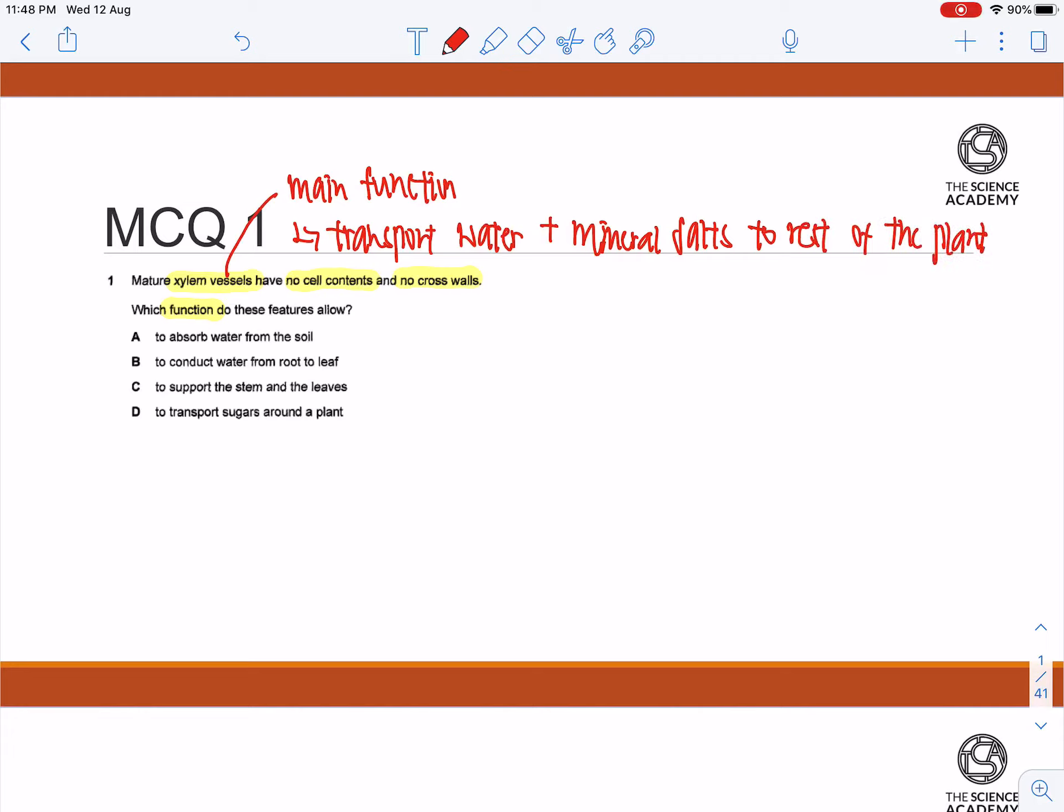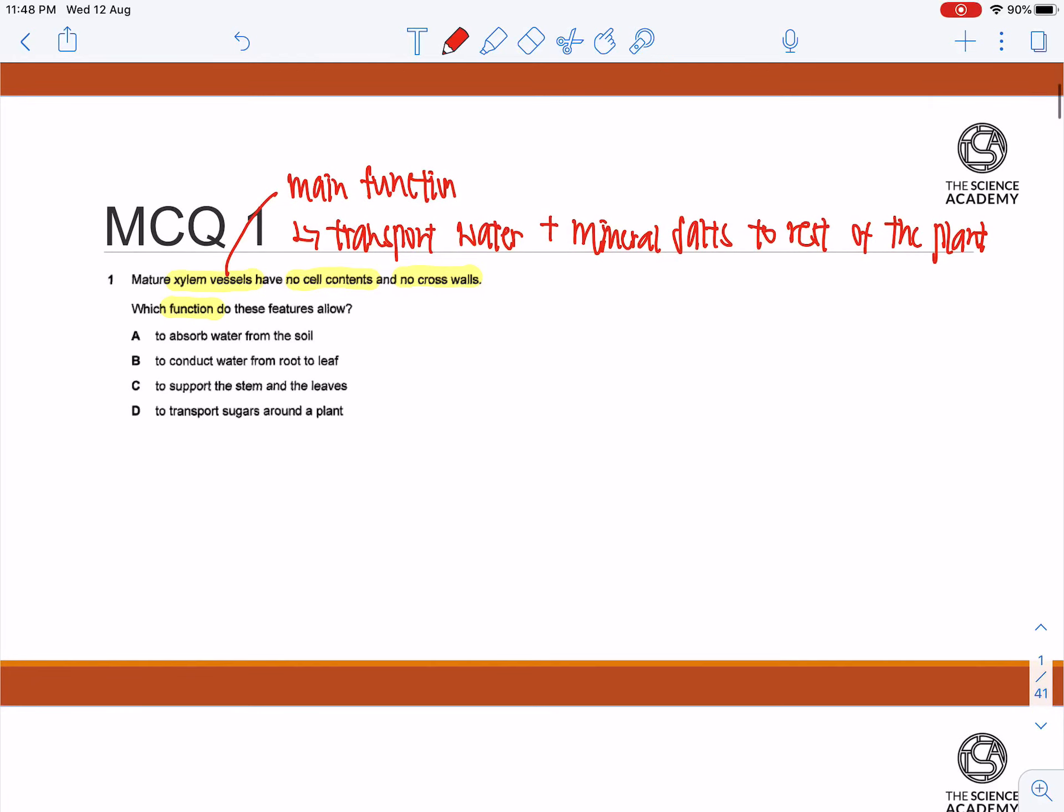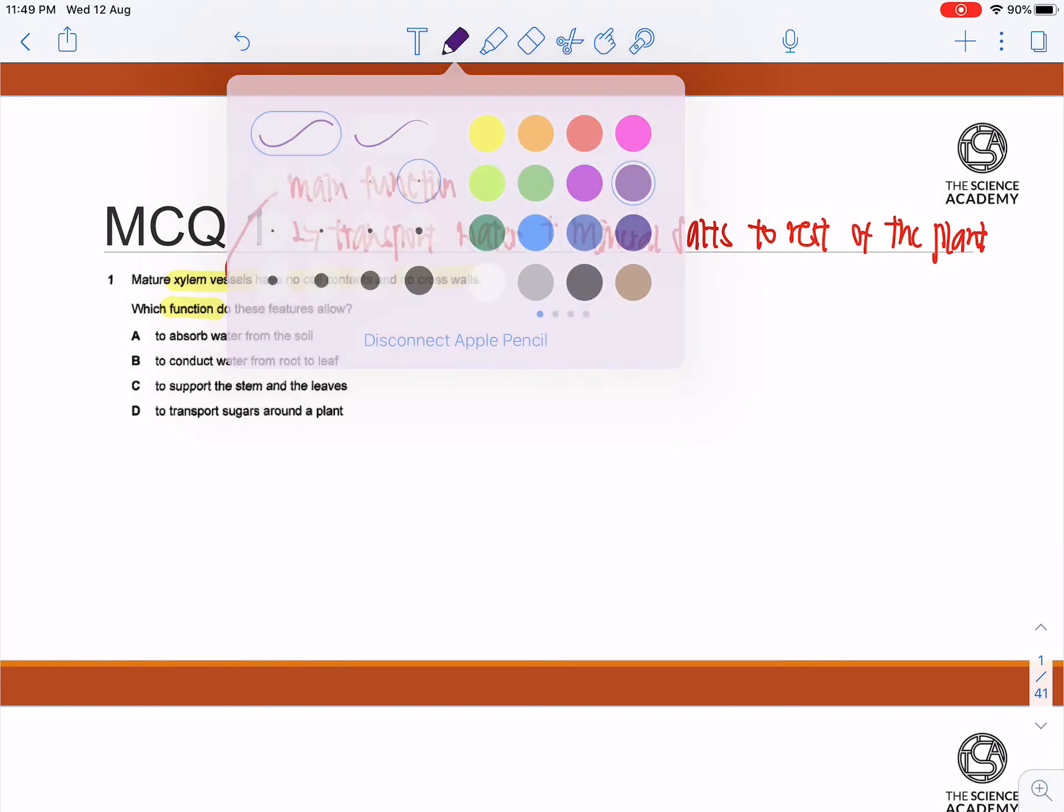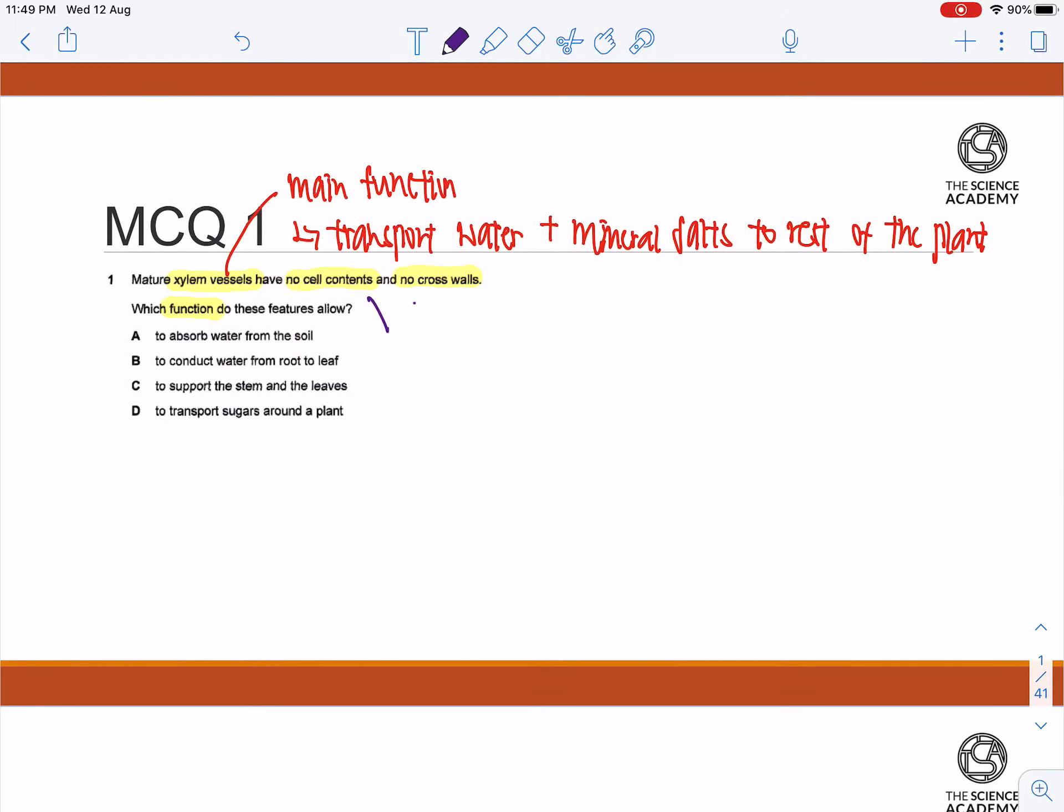That's actually very important. And in order to do that, they will not have any cell contents or any crosswalks. Essentially, the xylem vessel, we can deem it as dead.